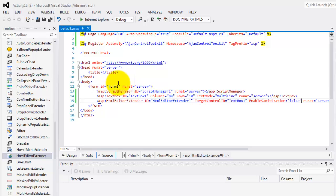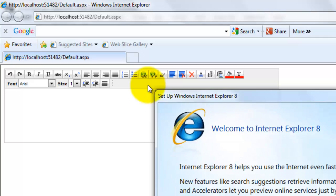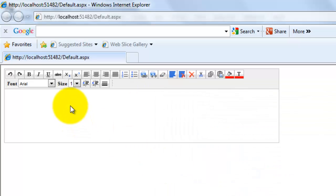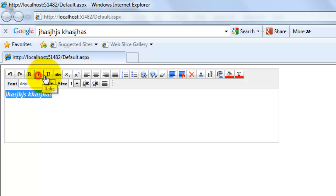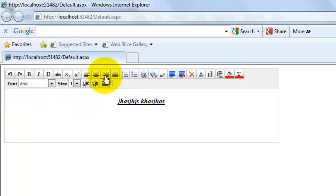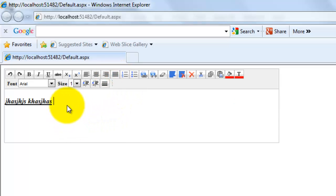Save it. I think we're done, so let's try to look at it in our browser. So now you have a text box where you can change the style and set the alignment, as if you're using a regular Microsoft Word.